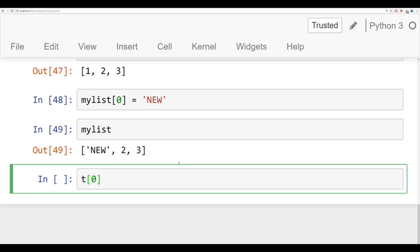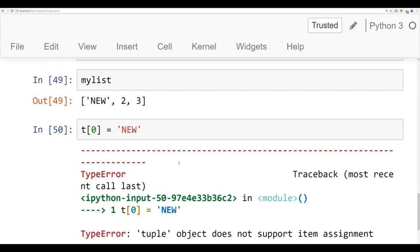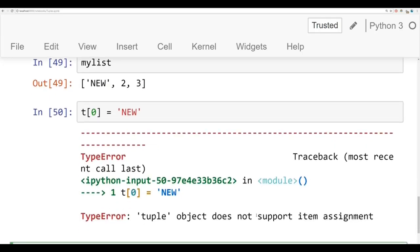If I try to do the same thing with the tuple, and I say new here, it's going to say type error, tuple object does not support item assignment. And that's basically what makes a tuple different than a list.